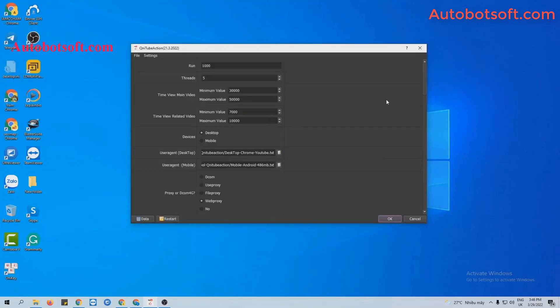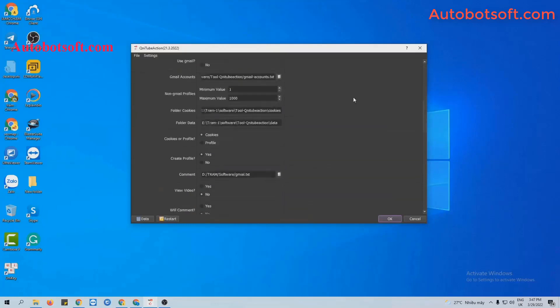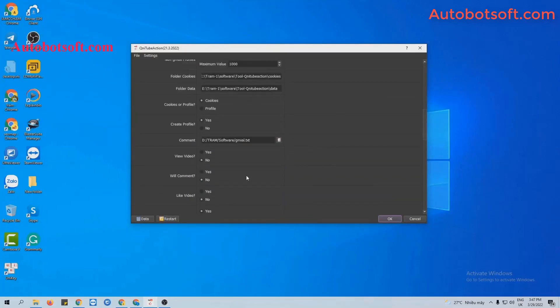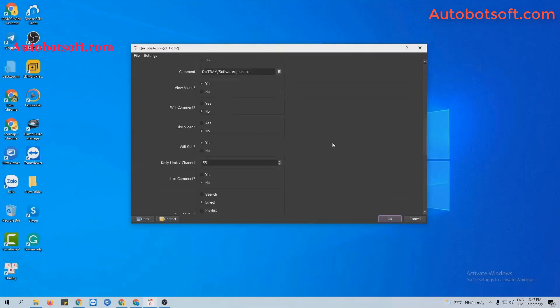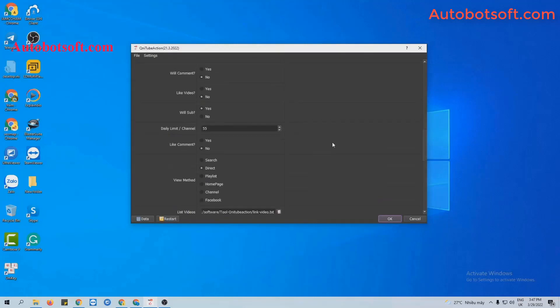After finishing all basic settings, now you turn to the View Sub section. Select Yes at this section and remember to select Yes at View Video section too. The software will view video and then subscribe to your YouTube channel.